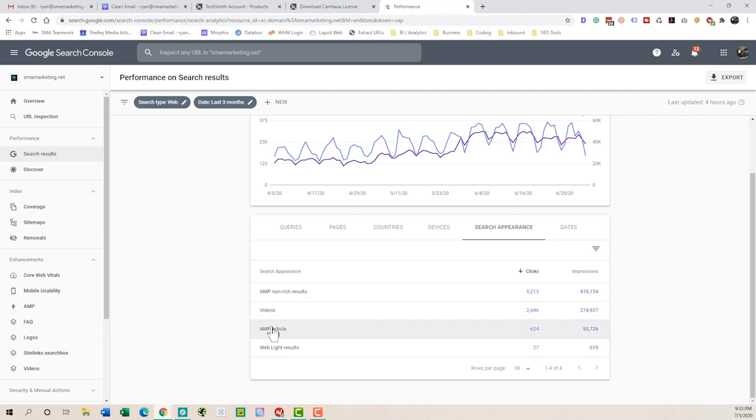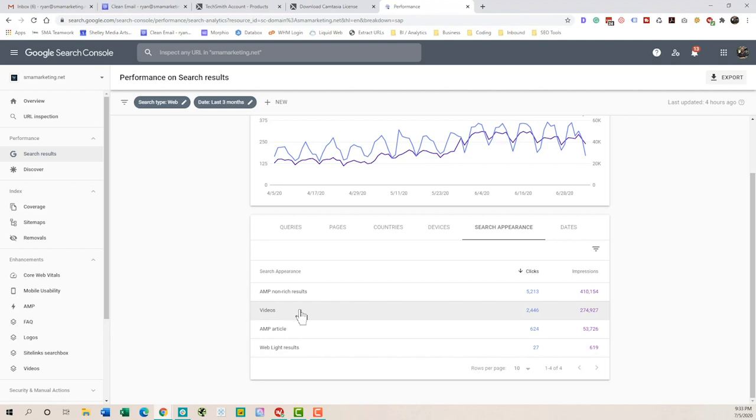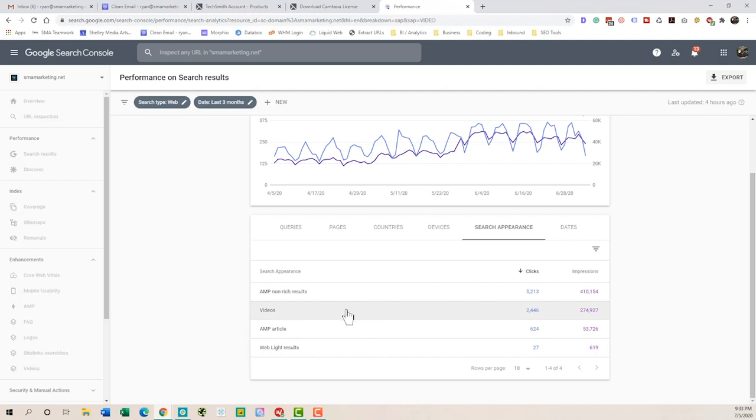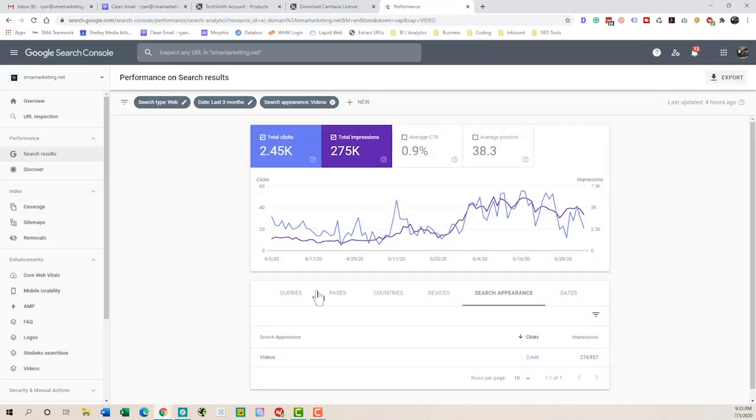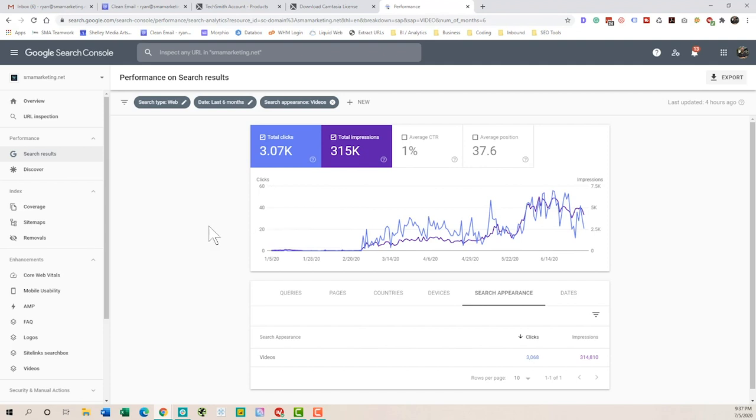So we have things like AMP pages, web light results, which has to do with mobile, and then we have the videos. So what we'd want to do is click into this, and now you can see a trend over time. Now, there's a couple of things you can do with this data.